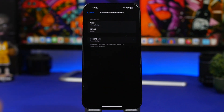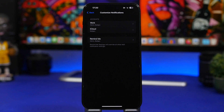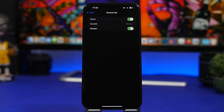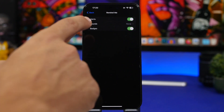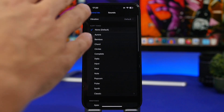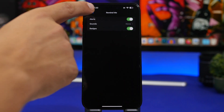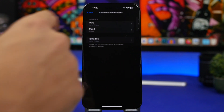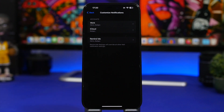The next one is 'Remind Me.' If you want to have the Remind Me option for your mail, you can enable alerts and badges for reminders, choose any sound from the list, and set the vibration as well. You can customize all of these individually for each of your accounts.